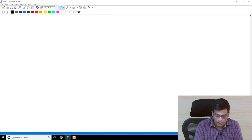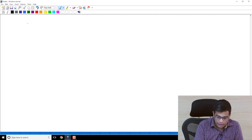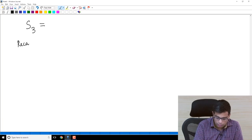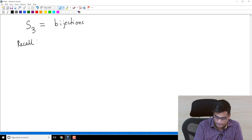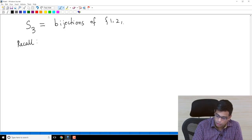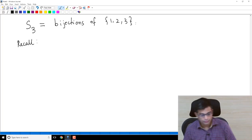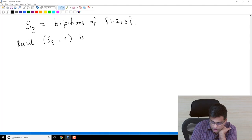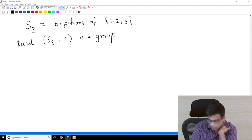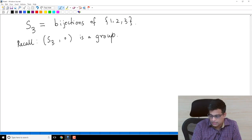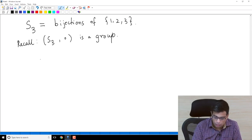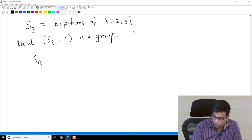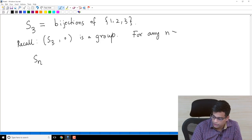I want to generalize the definition of S3 that we considered. Recall that S3 was the set of bijections of the set {1, 2, 3}, and S3 under composition is a group. We can generalize this — there is nothing special about 3, so now I define SN for any positive integer N.